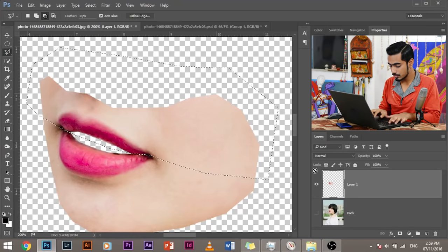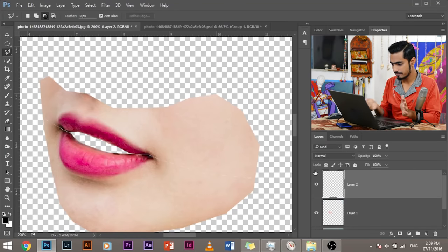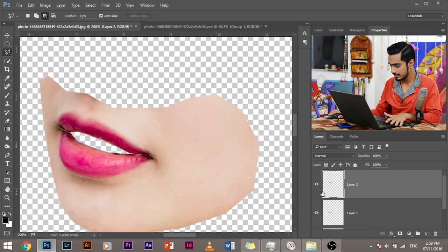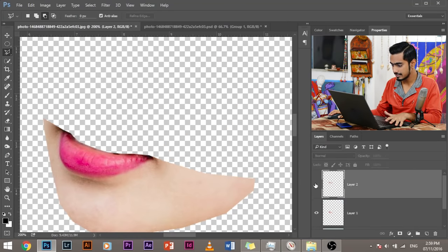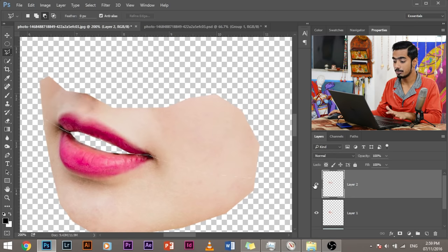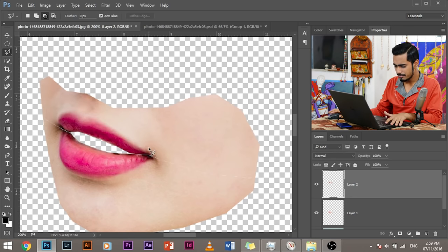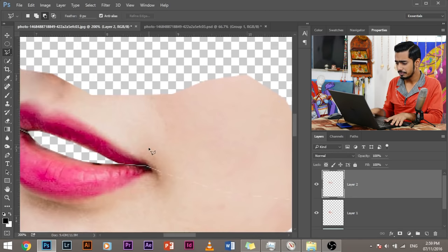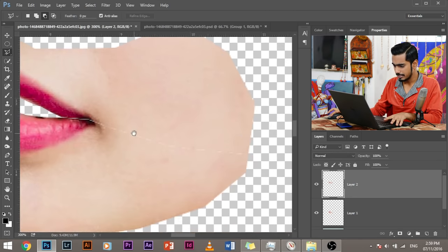Once you do that, this time press control shift J, not control J. Control J copies that certain part into a different layer. Control shift J cuts that part. Instead of copying, it takes away that part and just pastes it into another layer. So control shift J. Now, as you can see, this is a separate layer and this is a separate layer. Both are separate, but also there's a problem here. See this line kind of a thin line here. We'll get over it soon. Don't worry about it. We'll manage that later.